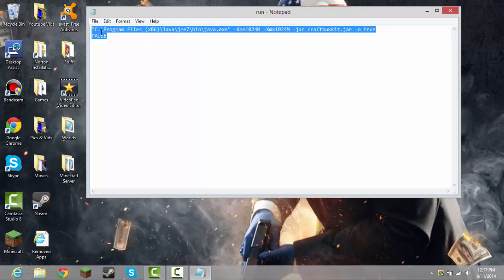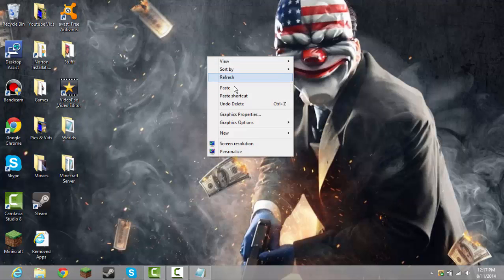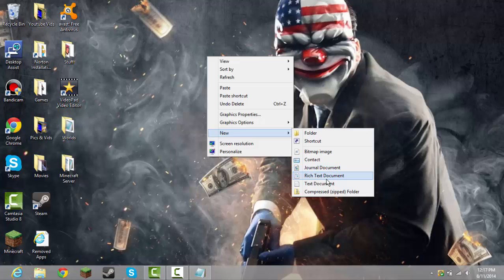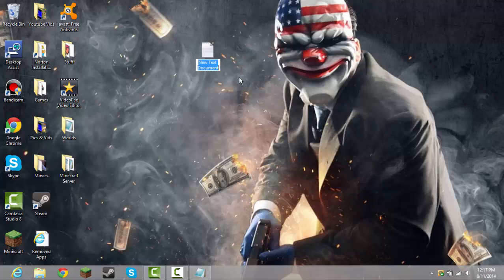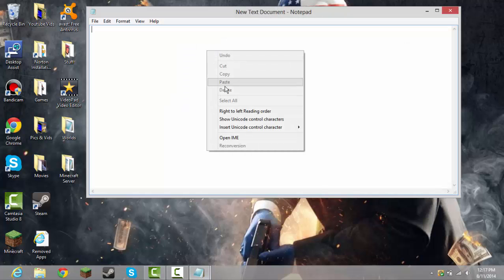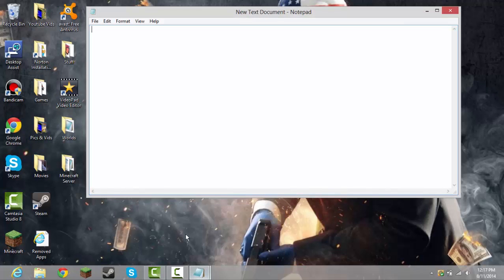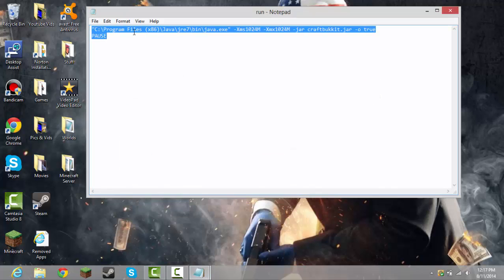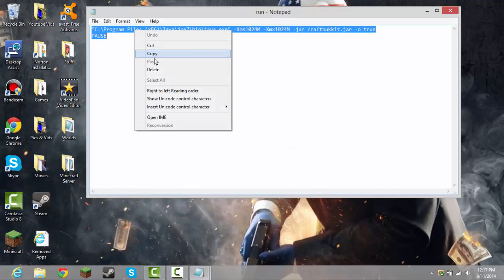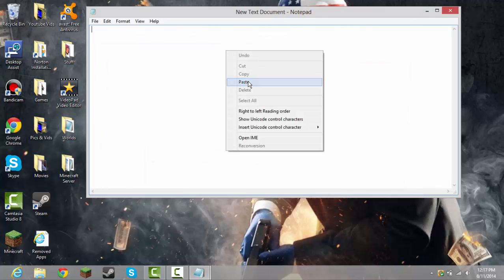but first of all, you need to go to new text document, just open it, and you need to paste this in here. And then when you got that paste, it'll be in the description below, like I keep saying...